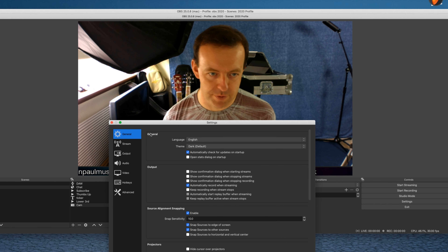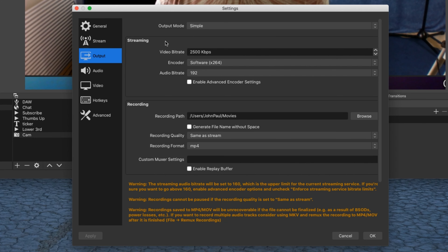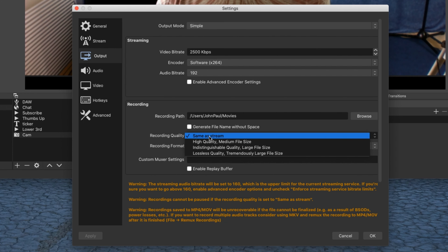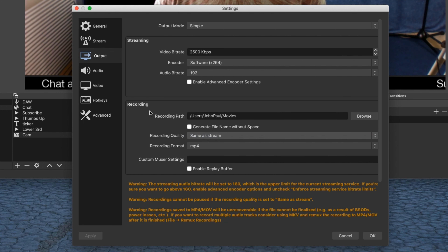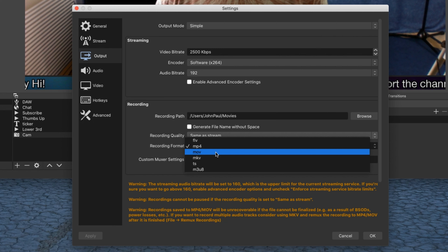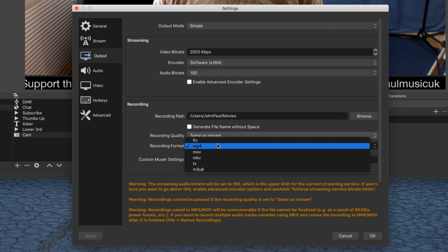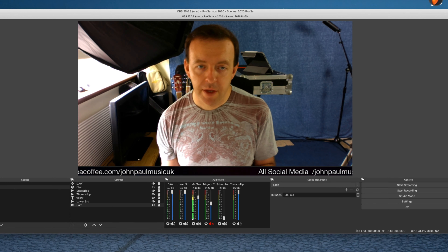Go to Settings and then Output. You'll see the video bit rate for streaming, and under Recording you'll see a path — that's where it's going to record to. The recording quality can be set the same as the stream, or you can make it higher, but be aware of the larger file sizes. The recording format is normally MKV as standard — I would really recommend going MP4, because other video software recognizes MP4 a lot more than MKV. Change it over to MP4 and click OK.